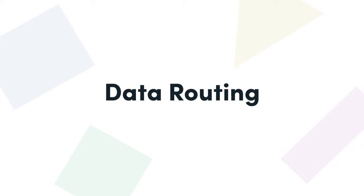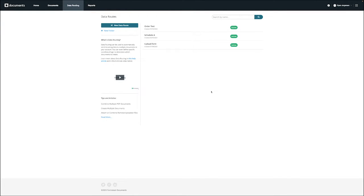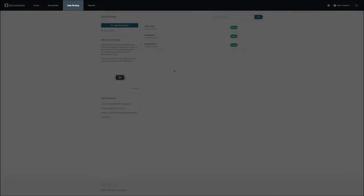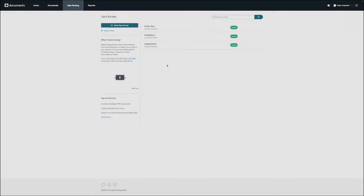Let's go through an example of how we'd set this up. To get started, we want to make sure that we've selected the data route tab while logged on to Formstack Documents.